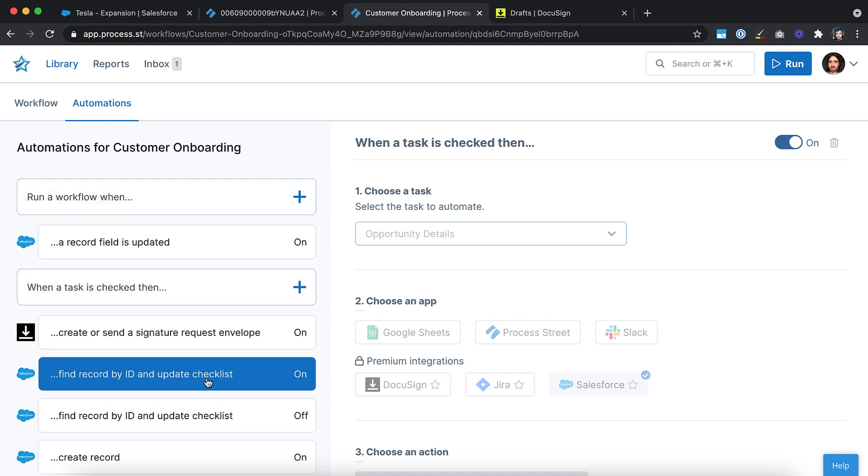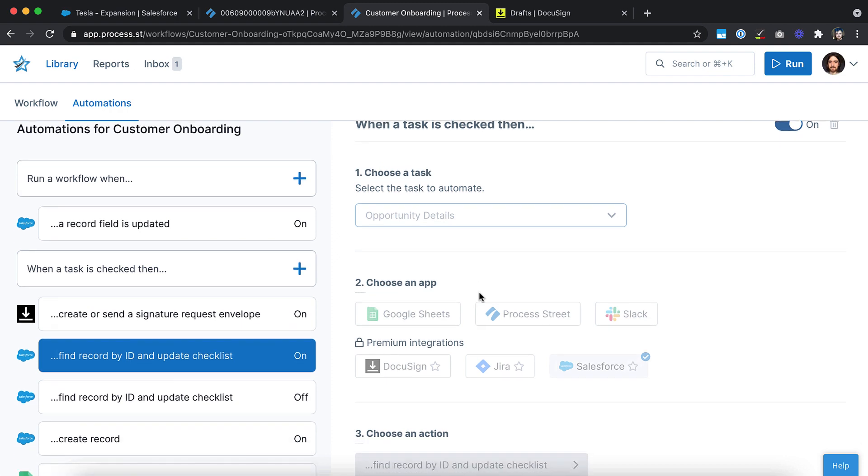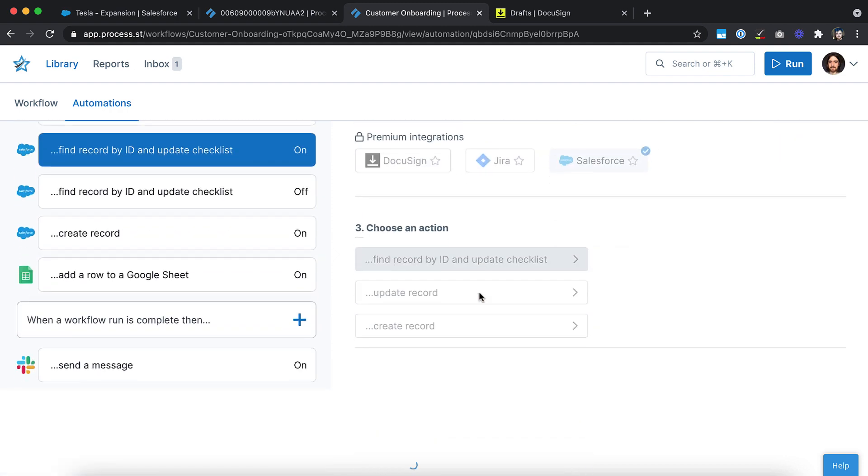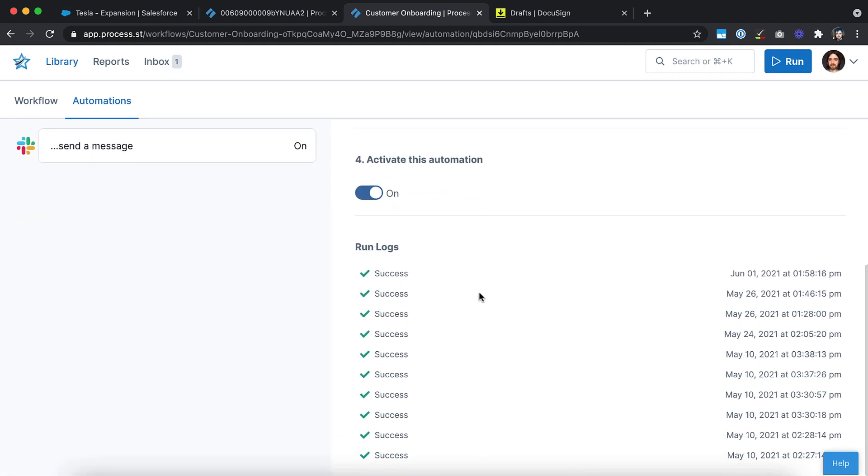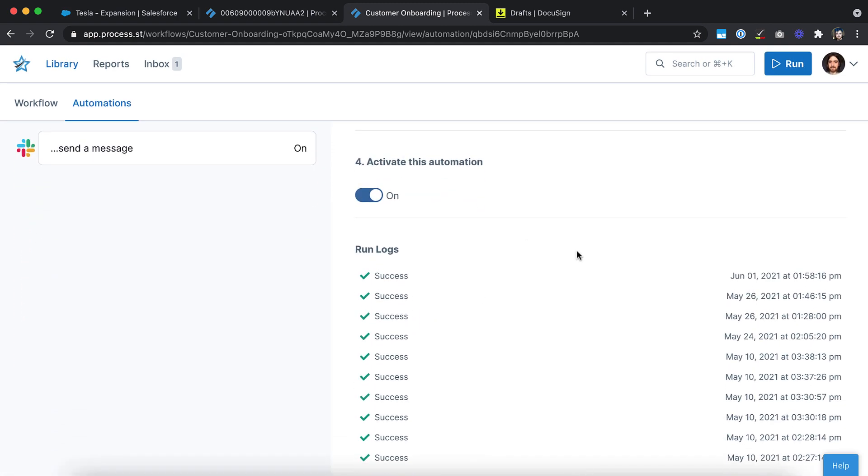Automations are one of the many powerful features that lets ProcessStreet make your work fun, fast and faultless. Sign up for a free trial at process.st.